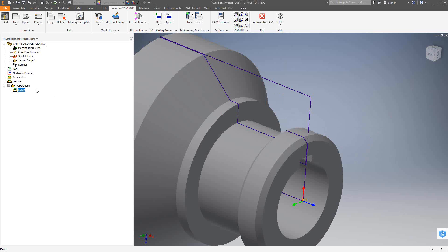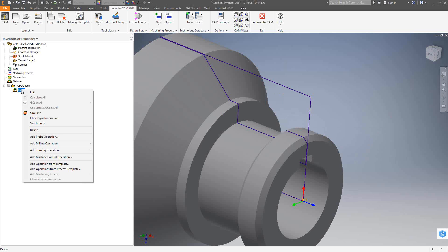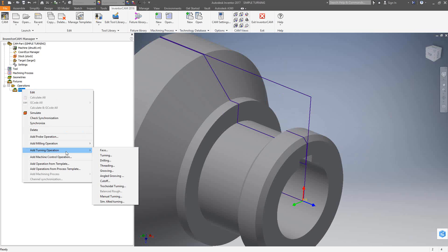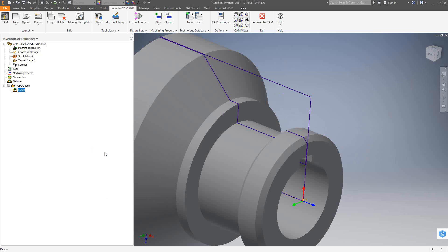Let's begin by going to setup. I'm going to right-click, add turning operation, and select face.